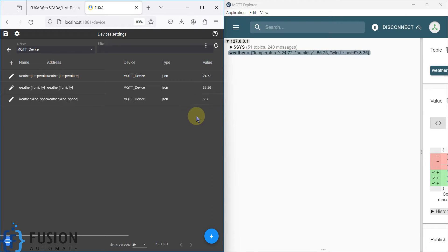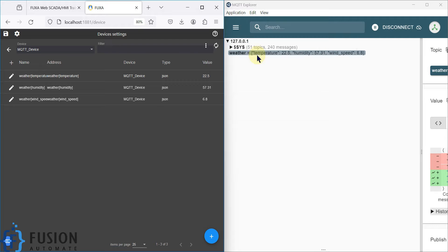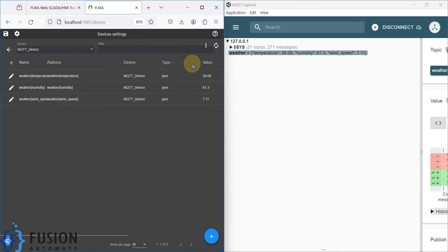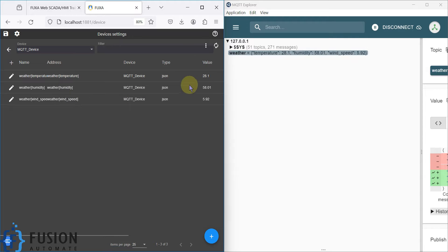If you want to subscribe to the weather topic and extract tag values from the JSON format, how can you do that in FUXA SCADA? That is what we are going to see in this video. Here you can see I have already extracted temperature, humidity, and wind speed from the JSON format.